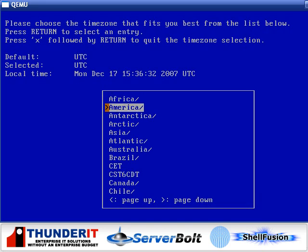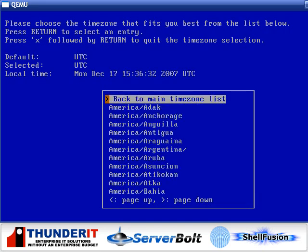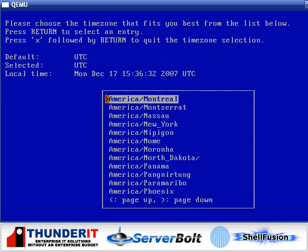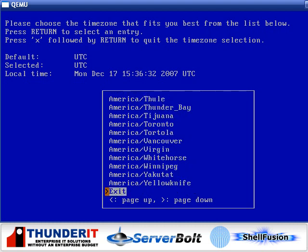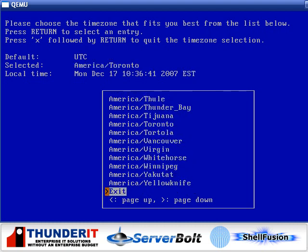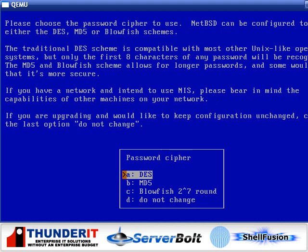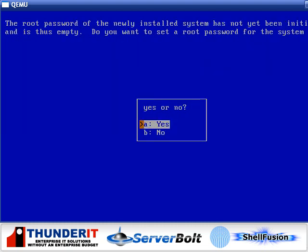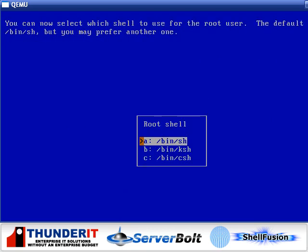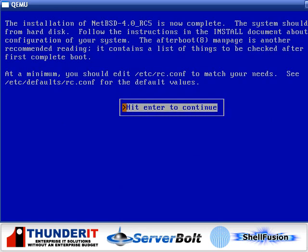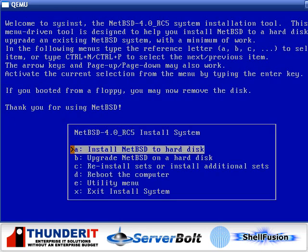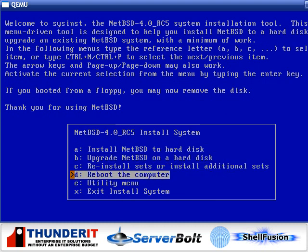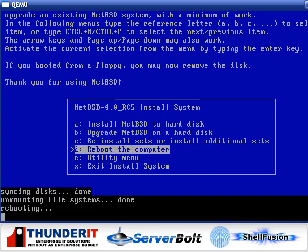The system is now ready to boot from its hard drive, so we'll go over some basic configuration here, selecting our time zone. We're in Ontario, Canada, so we'll go for Toronto. We'll use Blowfish password encryption, because it's the strongest. We won't set a root password just yet. We'll use KSH for our shell. And there we go. We are done. Let's reboot the computer.